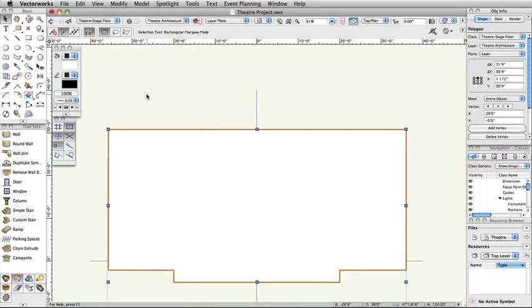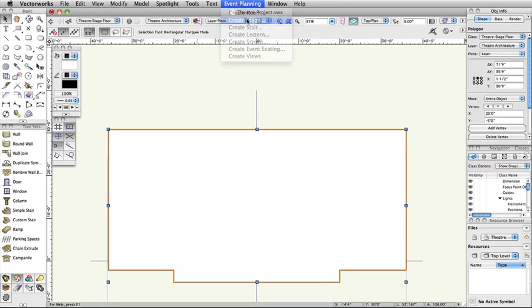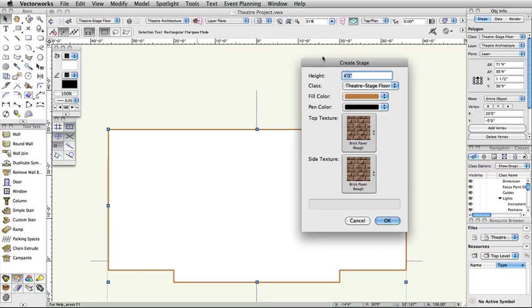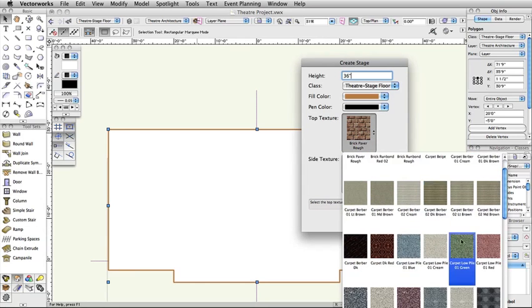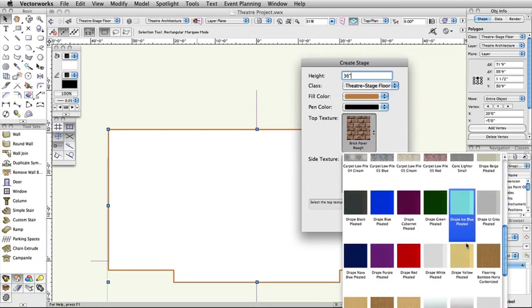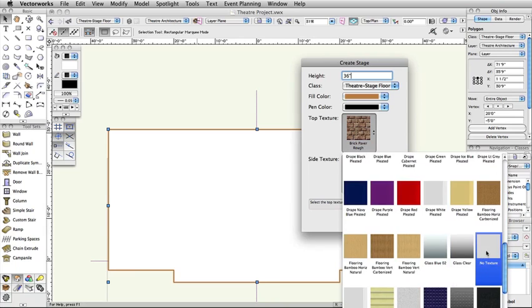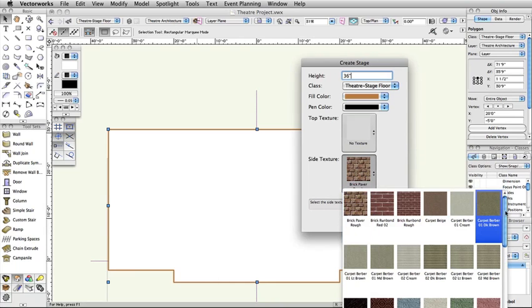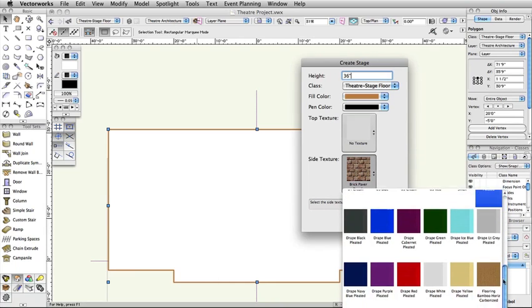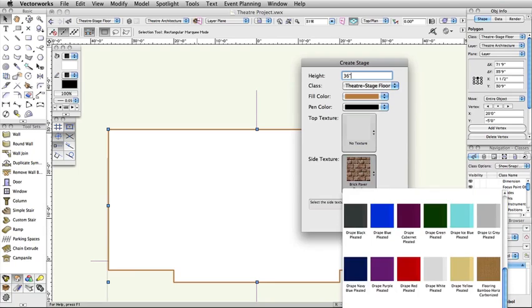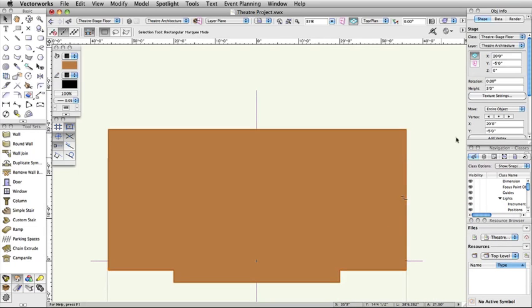With the combined polygon still selected, select Event Planning Create Stage. Set the Height to 36 inches. Leave the Fill and Pen Color settings at their defaults. Then set the Top and Side Textures to No Texture, if applicable. With the Stage still selected in the Object Info palette, set the Z Height to negative 36 inches.